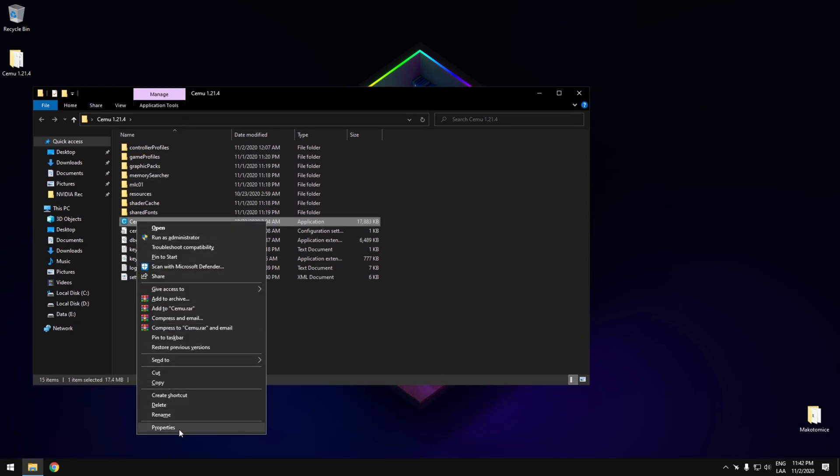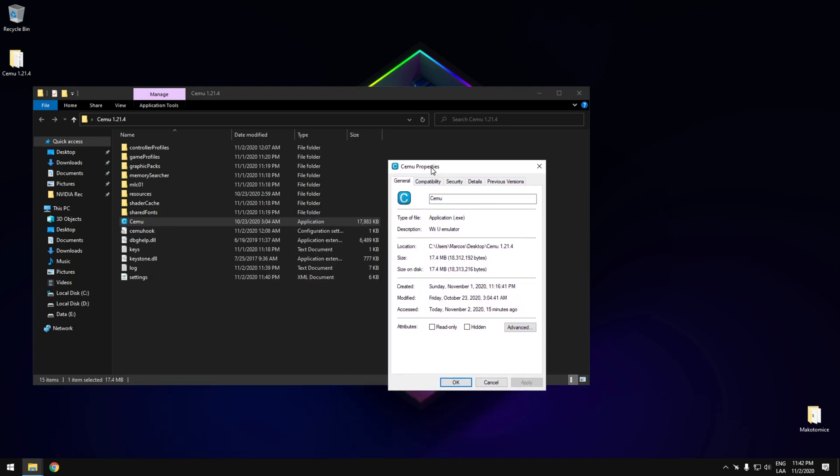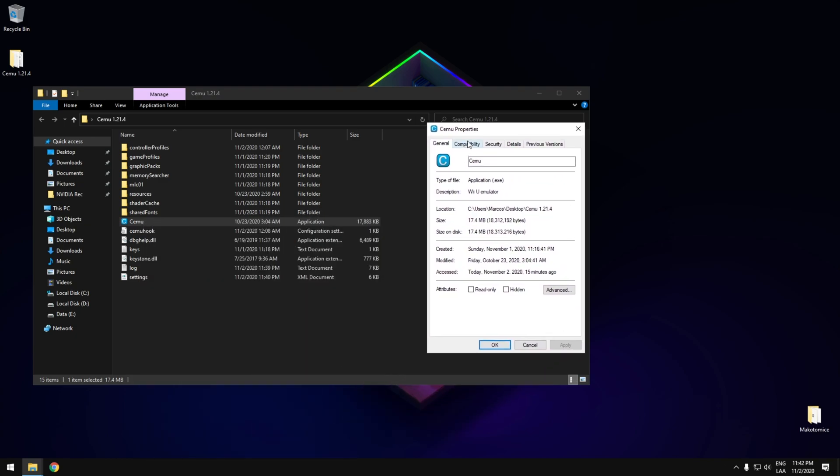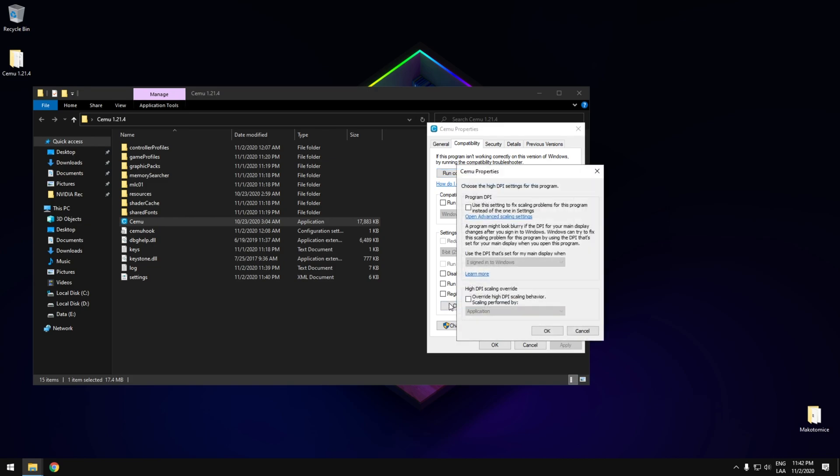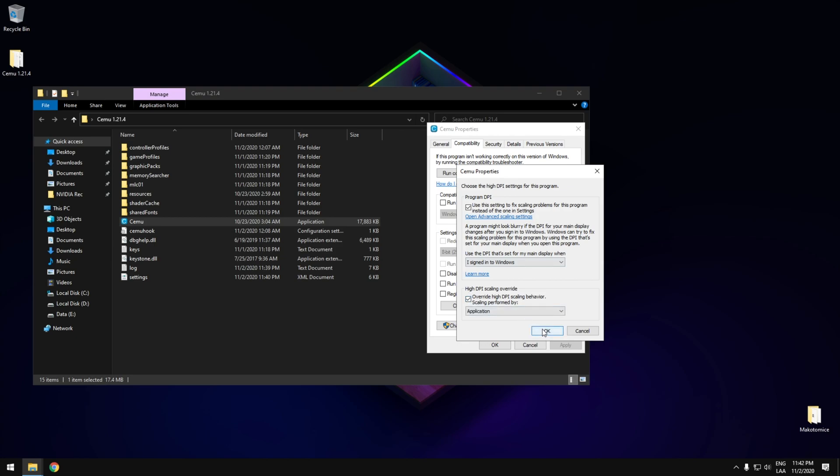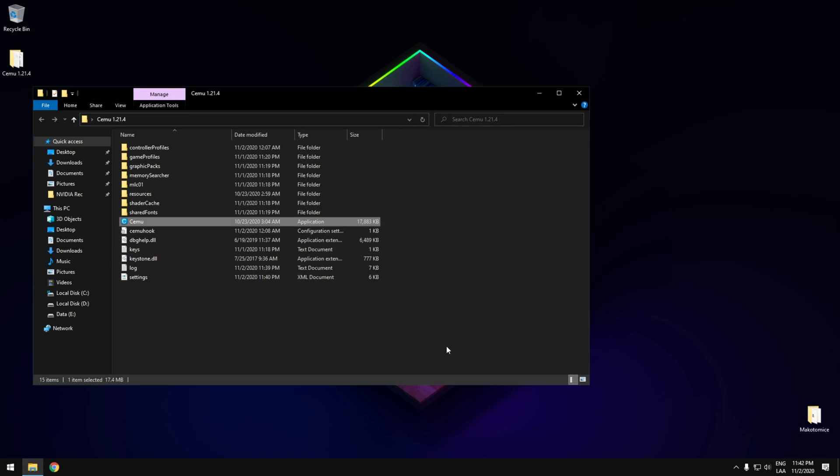First of all, make sure to go to properties and compatibility, and make sure to enable the high DPI settings. Check this box and this one too. Click OK and we are done. You can open the emulator.